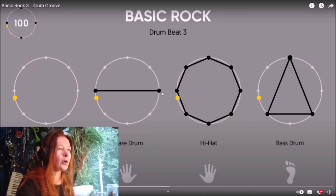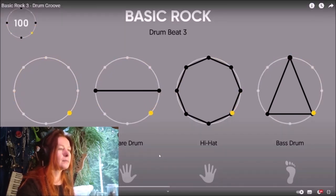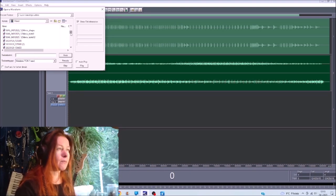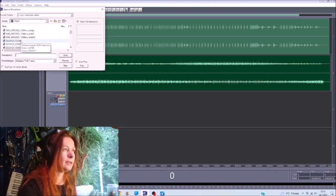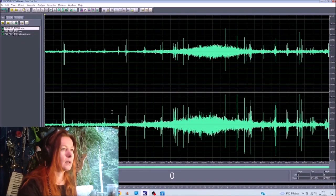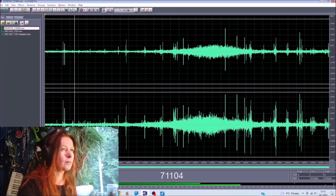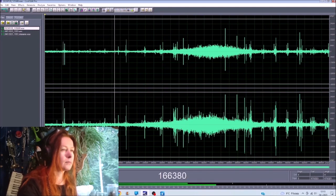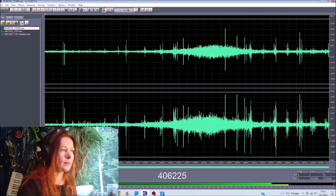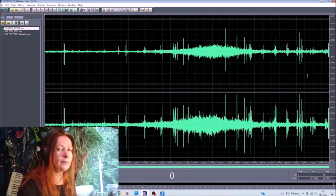So this is how I walk. I took the sound from the video — it's here, if I remember correctly. Let's listen. Yes, this is the sound from the video. Then I cut it from...